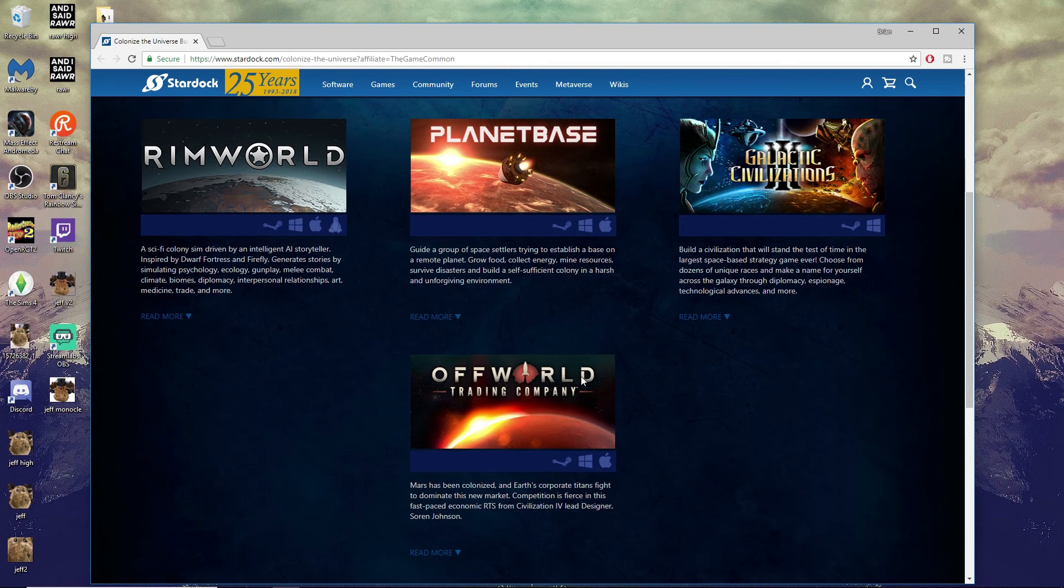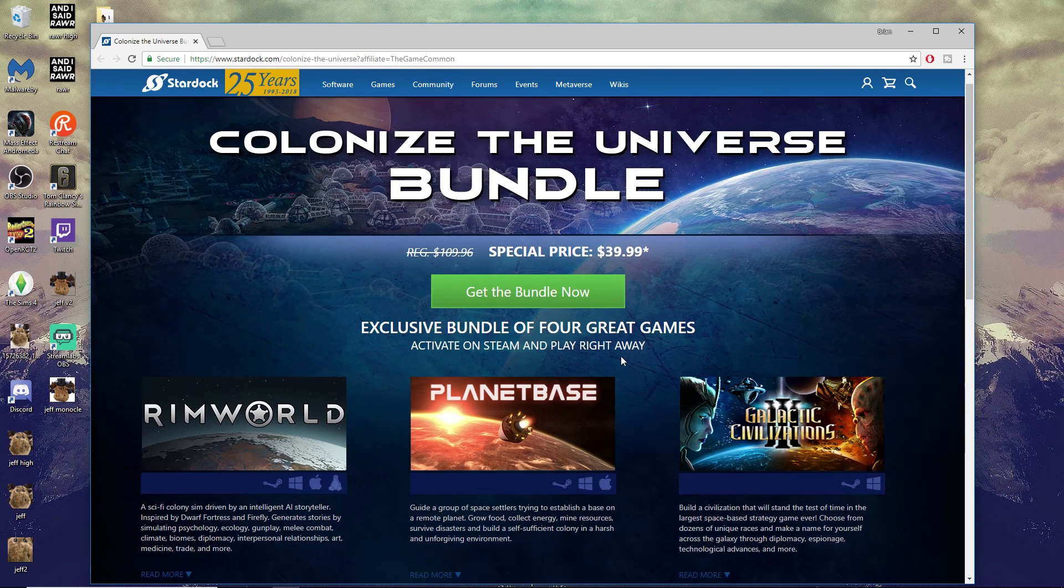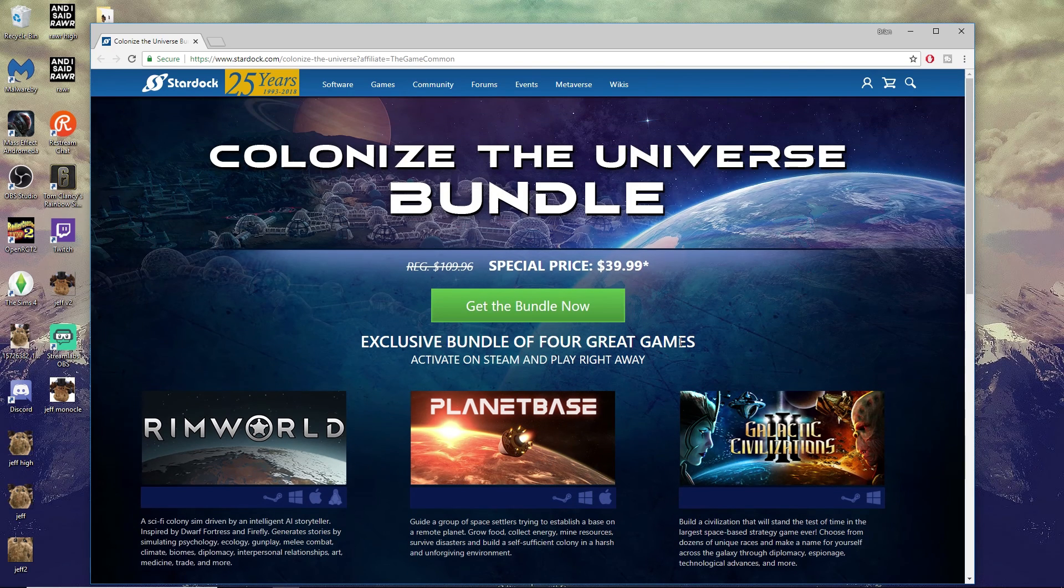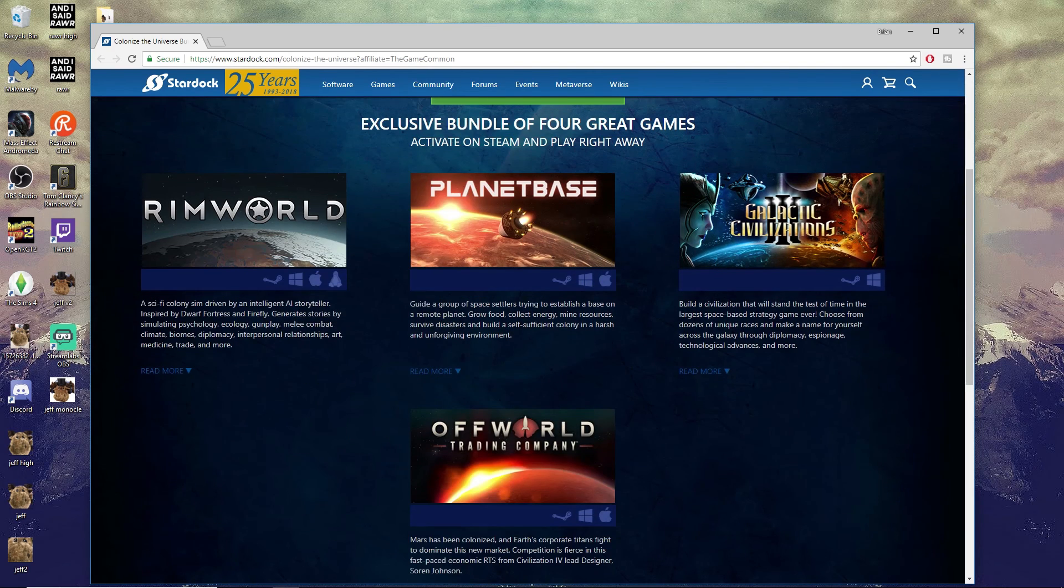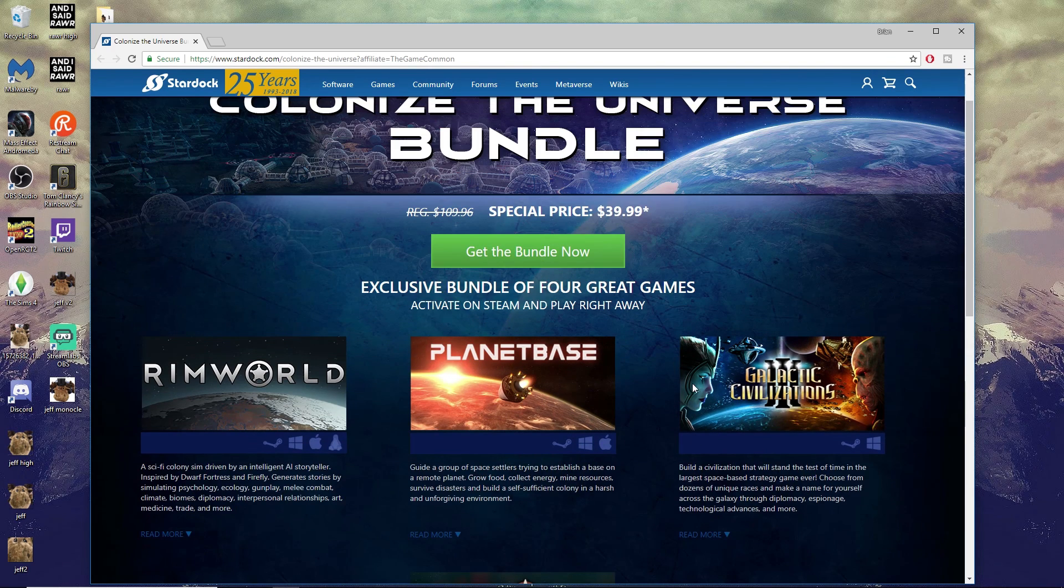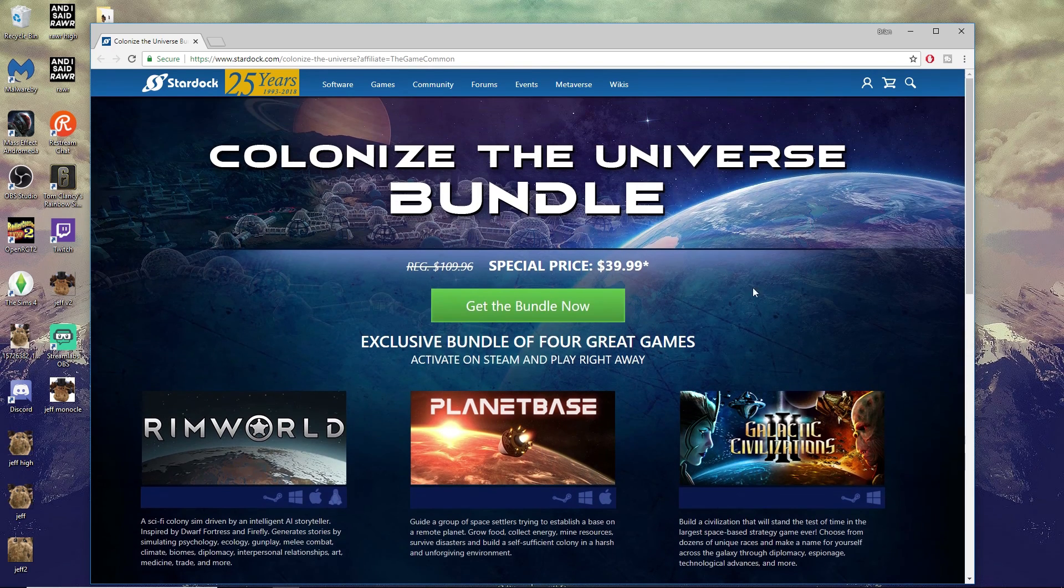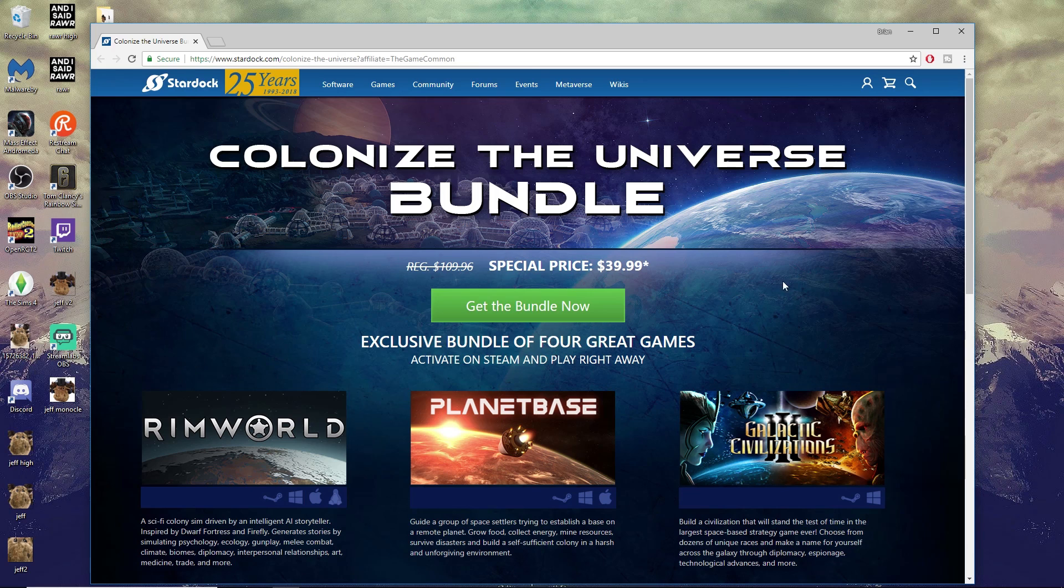If you want to know more about RimWorld, we'll also probably play some more Galactic Civ 3 and Offworld Trading Company in future streams as well. We're gonna have plenty of opportunities for you guys to see these games and decide whether or not you want them. Thanks guys, I'll see you later. Bye!